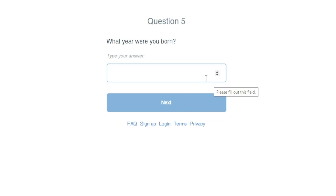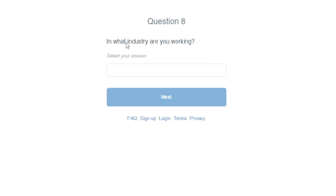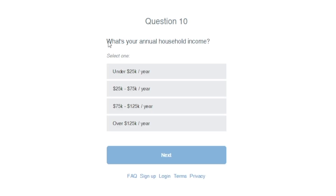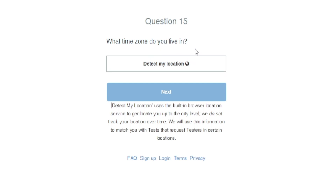You'll then enter general information such as your gender, year of birth, level of education, and current employment status. Validately will also ask for the industry you work in and your job title. There will also be more personal questions like your annual household income, but that's not critical — making under $25,000 a year is perfectly fine. Importantly, question 13 requires you to enter a valid PayPal email address, because that is where your earnings will be sent.